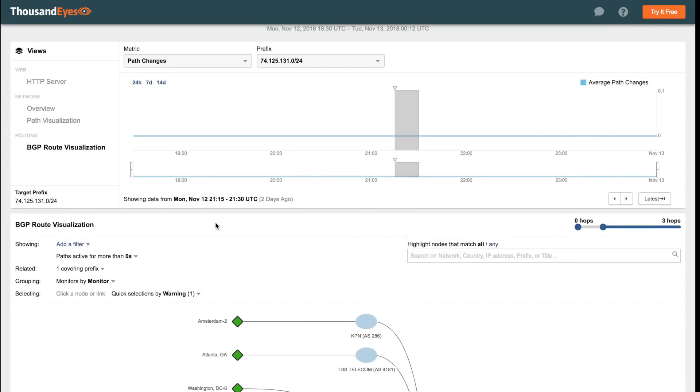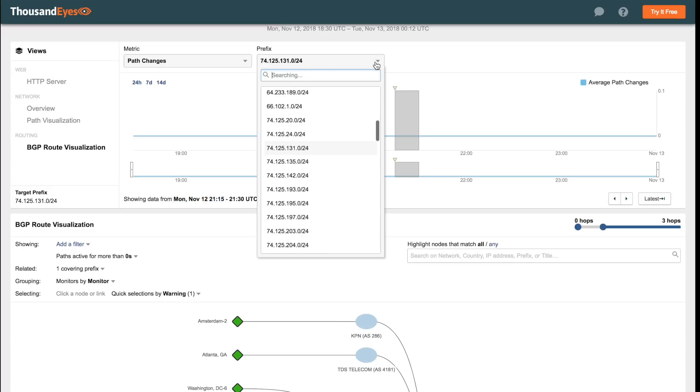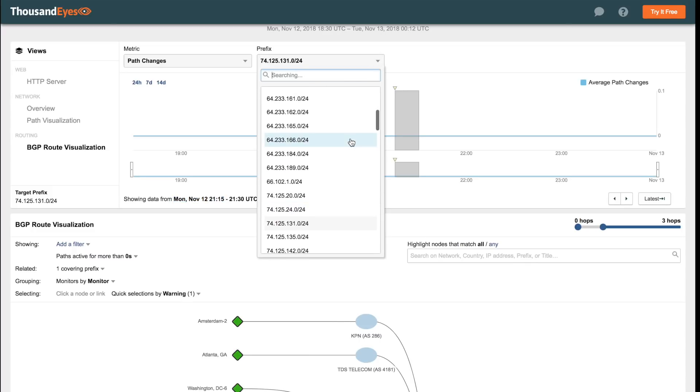So here we're looking at the BGP route view, and we're looking at the same interval of time in which Google specifies the incident began. So around 2115 UTC. Now, Google announces many prefixes to cover its IP address ranges, as we can see here.